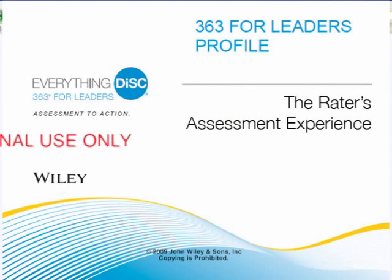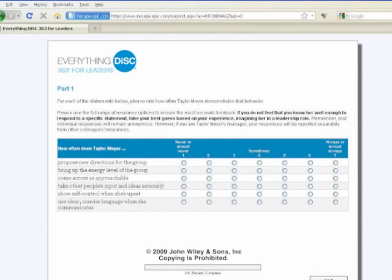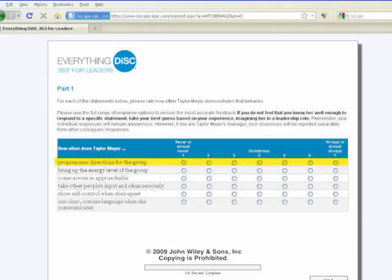Now, with the raters' portion of the assessment, their experience is in some respects the same, but there's also a little bit of a difference. The first section the rater will encounter is the leadership behavior section. They'll be given 72 behaviors and asked, 'How often does this leader perform these behaviors?' — for example, 'How often does this leader propose new directions for the group?' This is the same leadership behavior section that the leader takes.